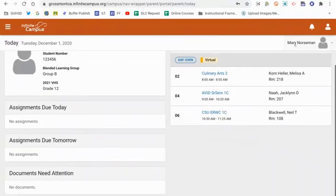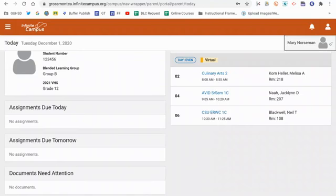You'll also notice in the top corner, I see Mary's name with a little arrow next to it. In this demo account, I have two students, Mary and Steve. I'm their parent or guardian, if you will, for this video.